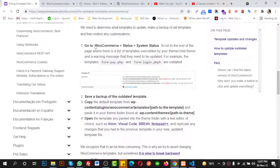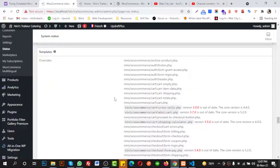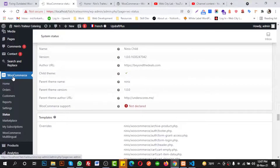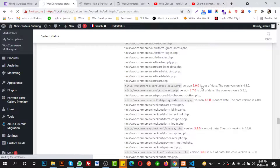If you read the fixing outdated WooCommerce template details, they suggest you need to go to WooCommerce Status and System Status to see which files you need to replace. So first I am going to WooCommerce, then go to Status.